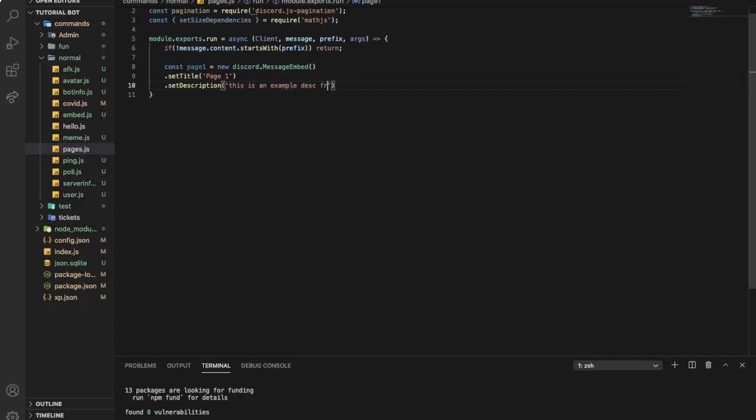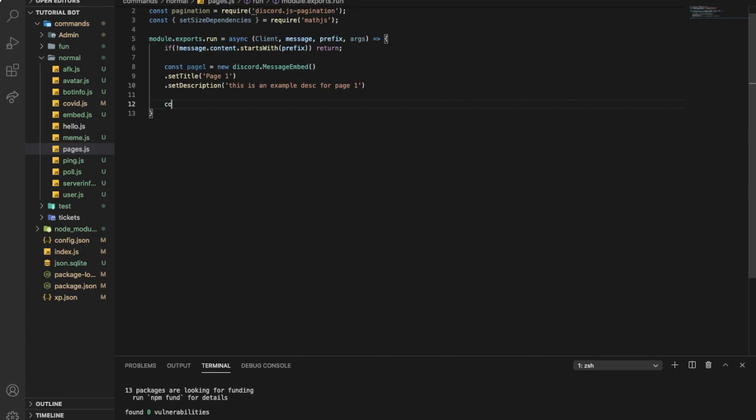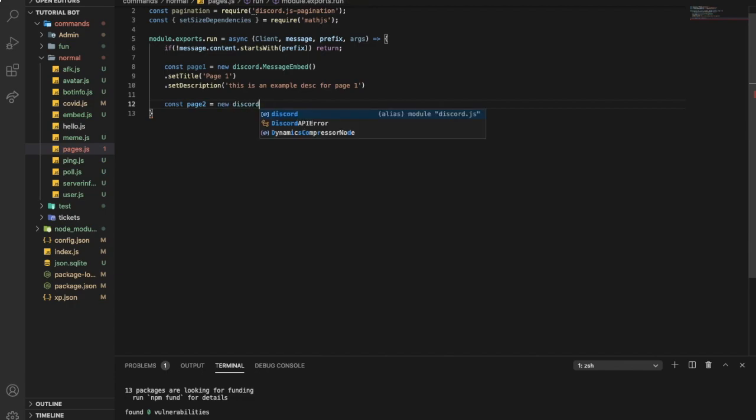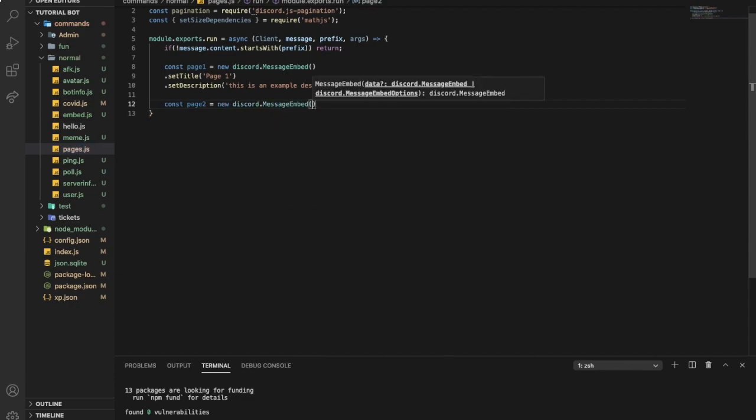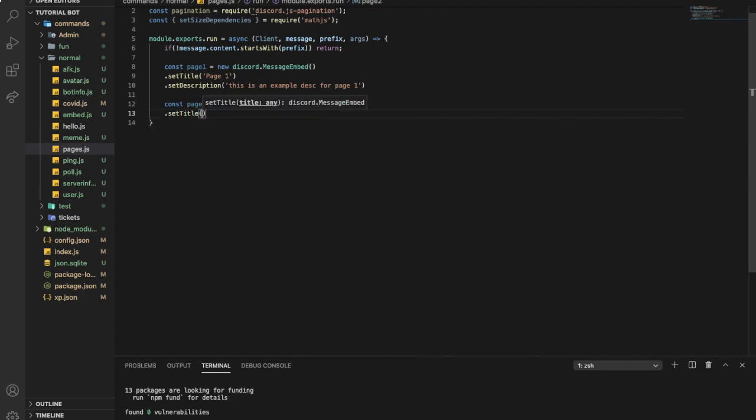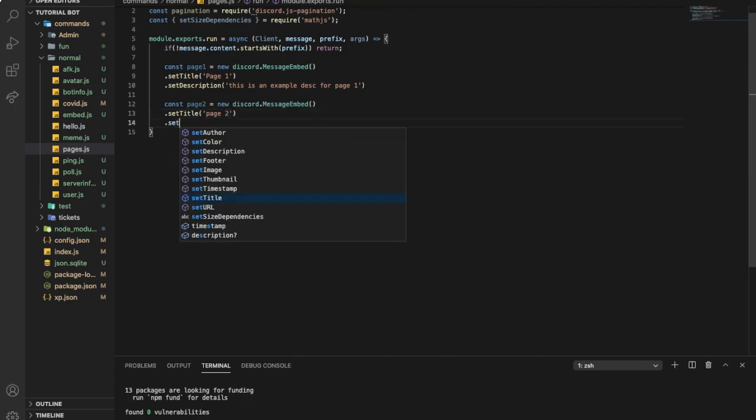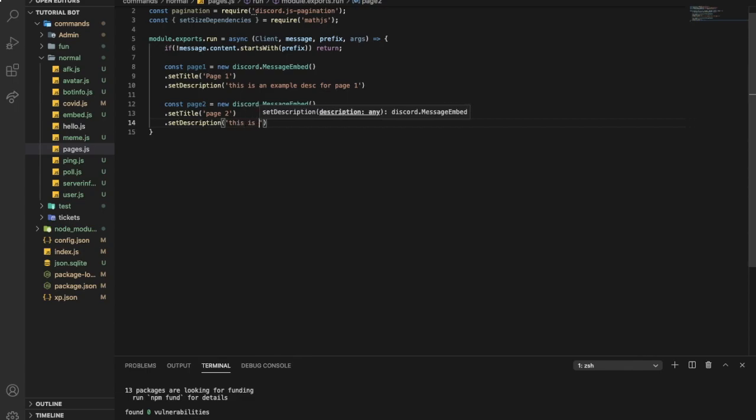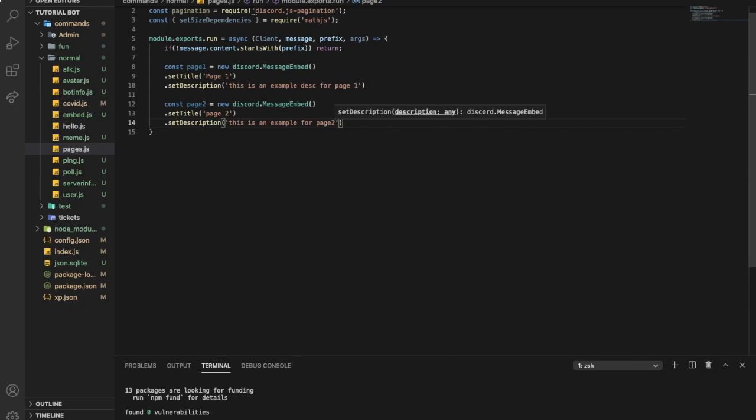You can do as much pages as you want, I'm gonna just make three. Page two equal new discord.MessageEmbed and now setTitle page two, this is an example for page two. Now let's make the last page, page three.